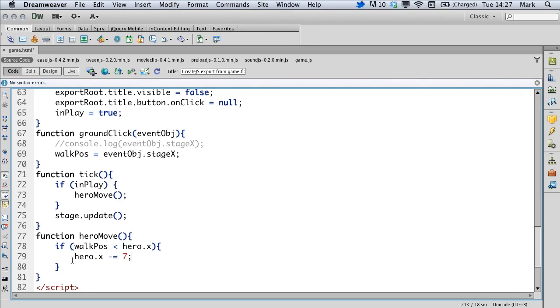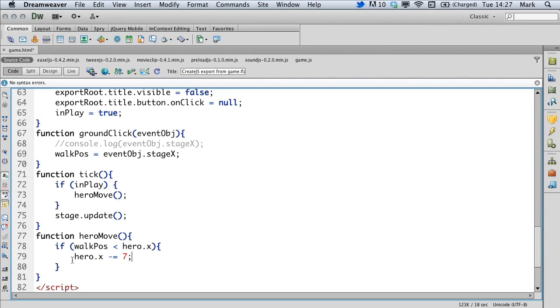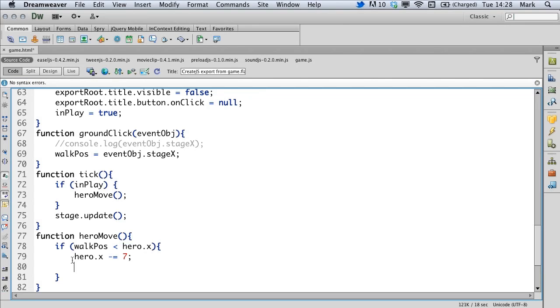We do that by taking 7 pixels off the X position of the hero every frame. That way it gives the illusion that we're moving towards the left. We also want to flip the hero so that he's facing towards the left hand side. When we start the game, he's facing towards the right so we need to flip on the X axis.